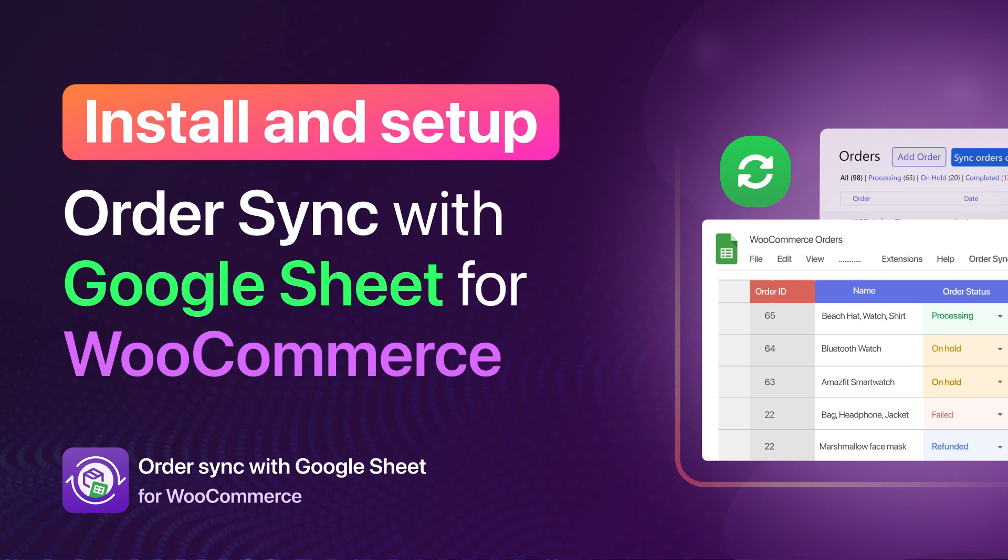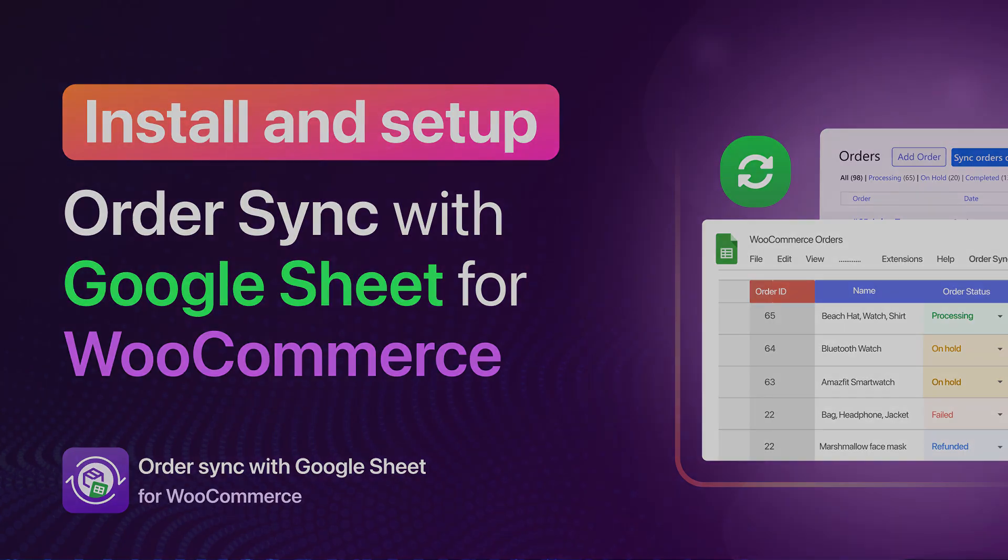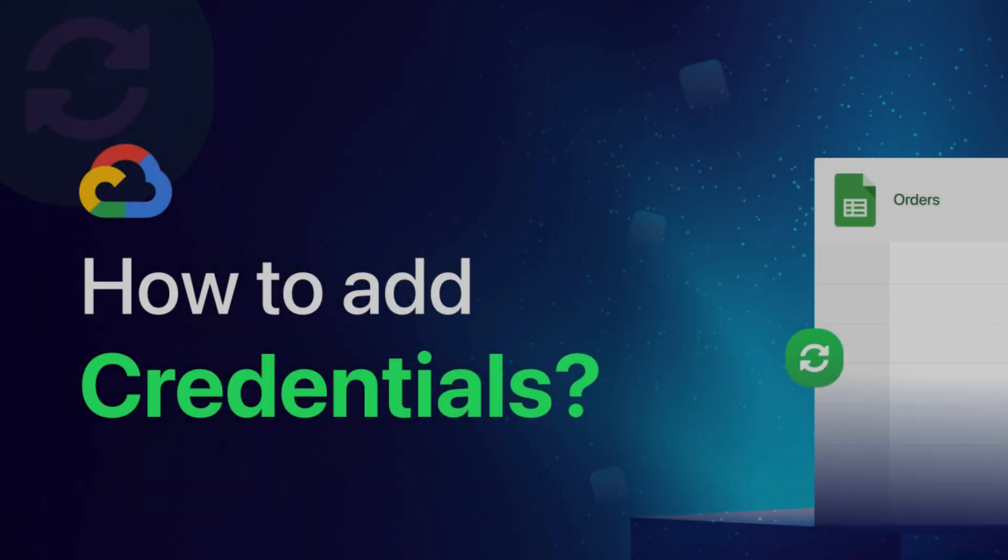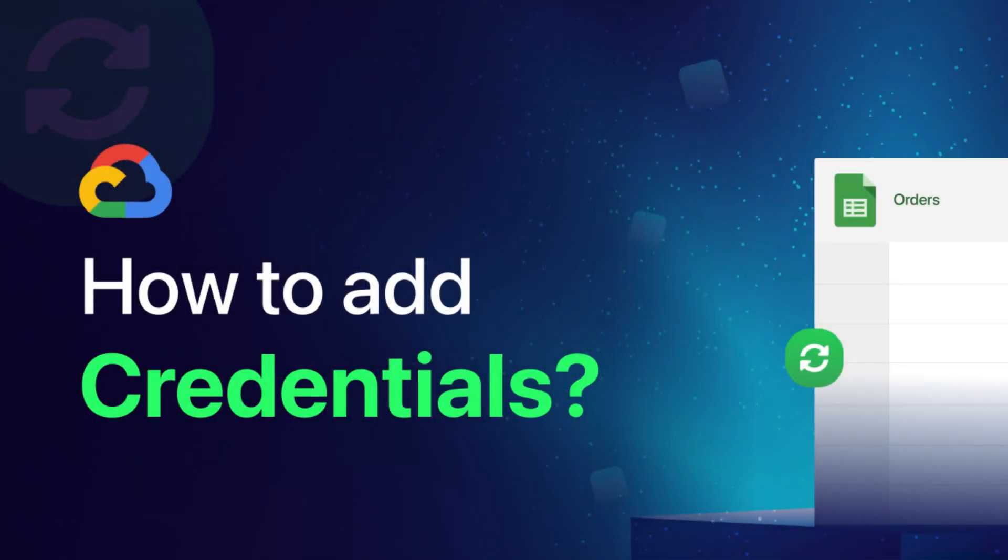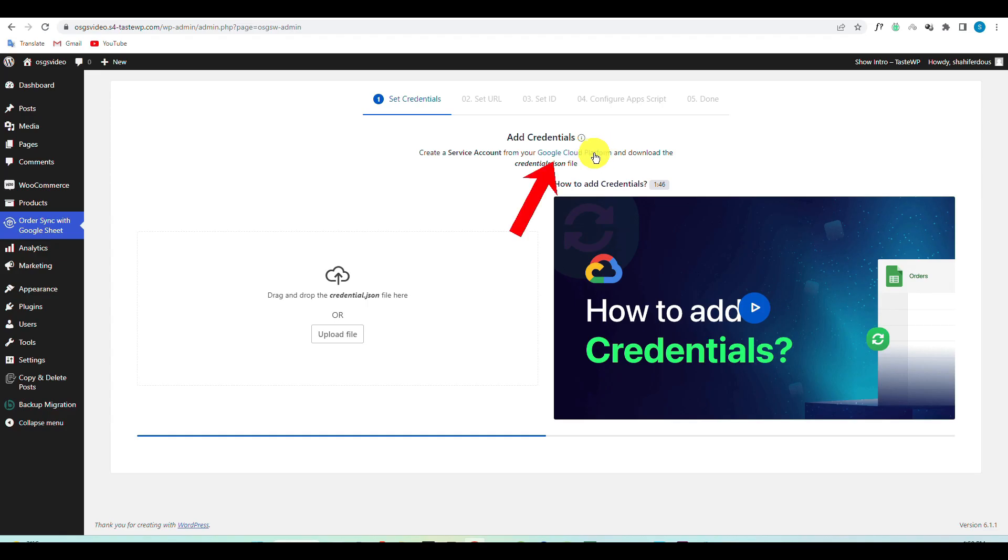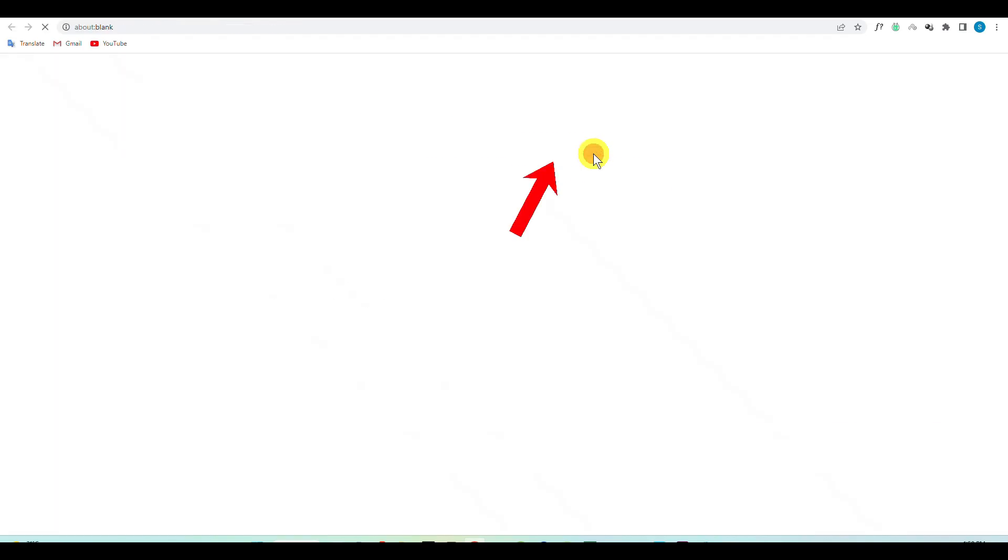Hello there, today we will show you how to install and set up auto sync in Google Sheets for WooCommerce. Don't forget to activate WooCommerce if it's not already activated on your site. Now click on Google Cloud Platform to create a service account.